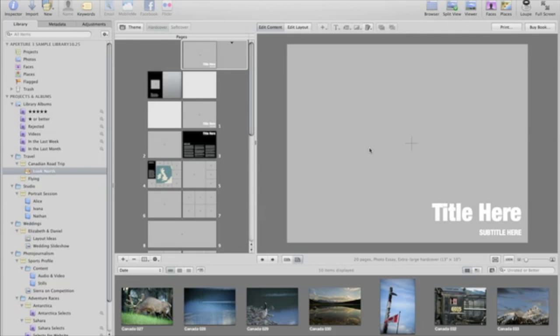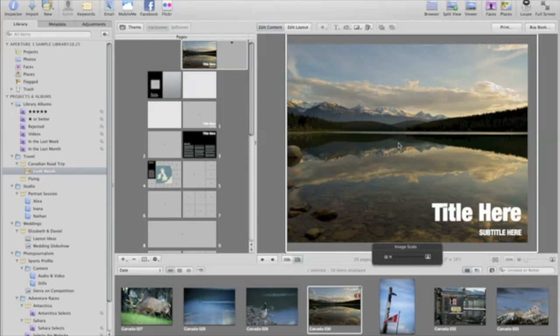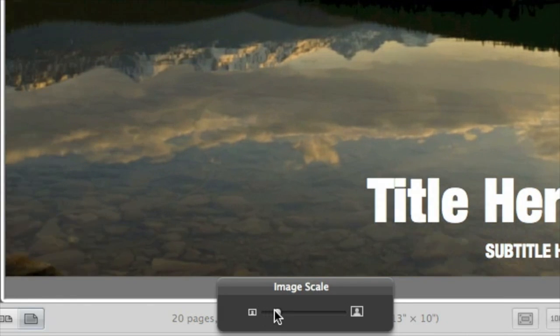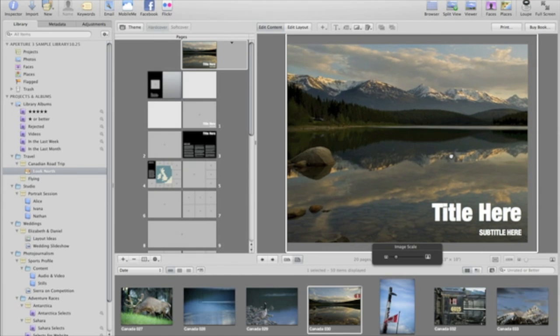To add an image to a page, just drag it from the browser and drop it on any of the gray photo boxes. Once an image is on a page, you can crop it by double-clicking and use the control slider to zoom in. You can also drag the image to reposition it.